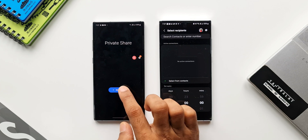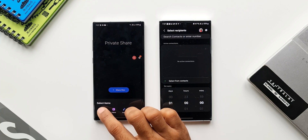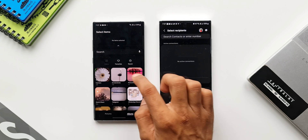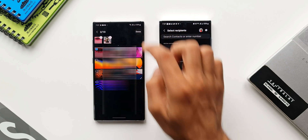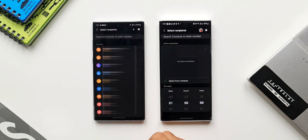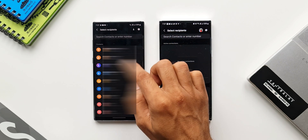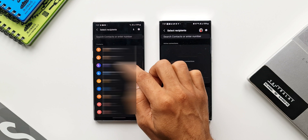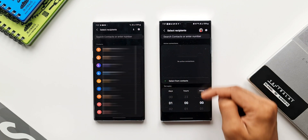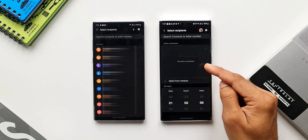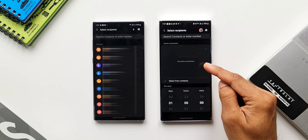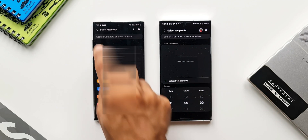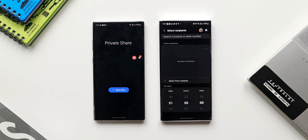On the previous version this wasn't the case. Let me show you — I'll tap on Share Files and select a couple of images. On the old version, after tapping Done you just get a list of contacts. On the new version, we have the search option, Select from Contacts, and the Set Expiry option right on this page — where you can set the number of days, hours, or minutes for the files you're sharing.